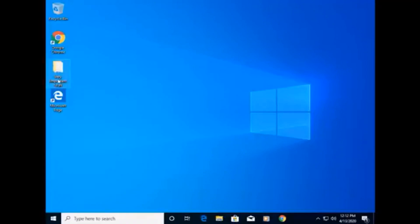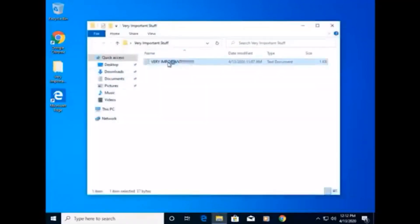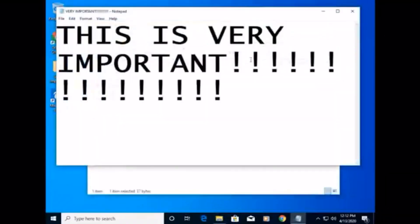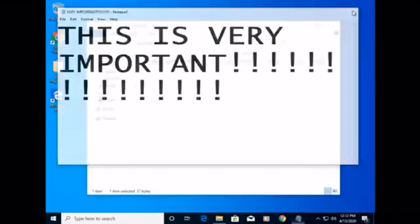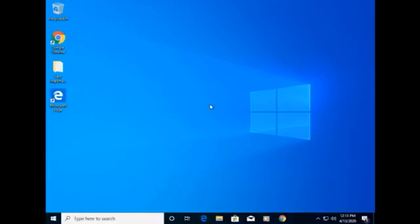And as you can see, this folder, for very important stuff, and our very important text document, is here. So, our files did stay, which is good. So, I hope you enjoyed this tutorial about how to upgrade to Windows 10 for free in 2020.